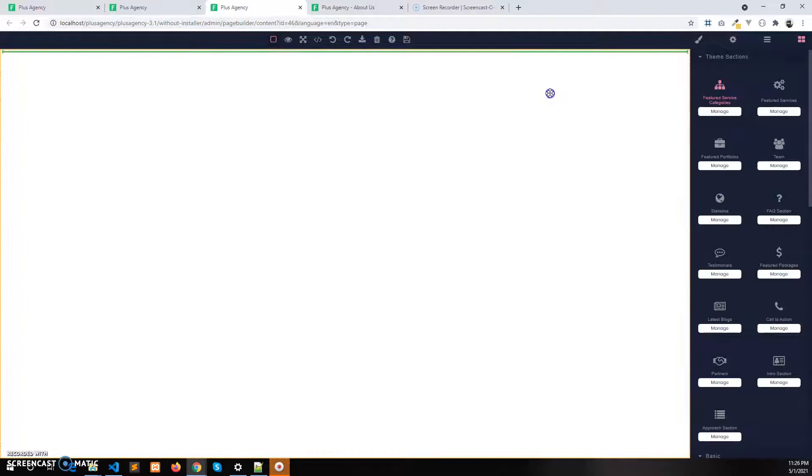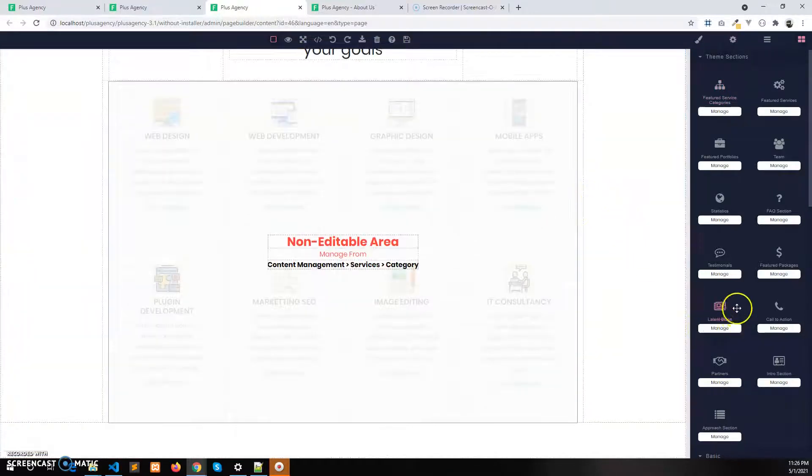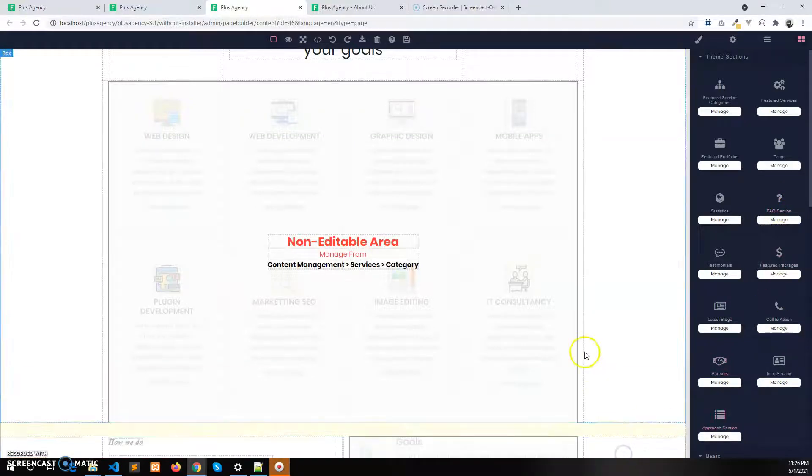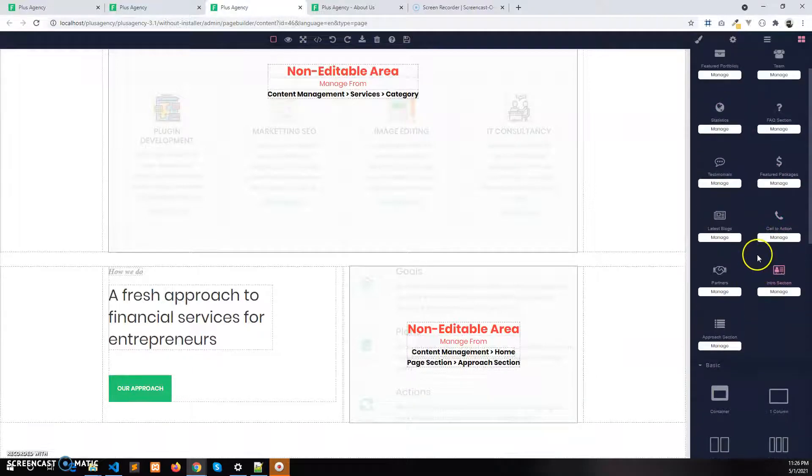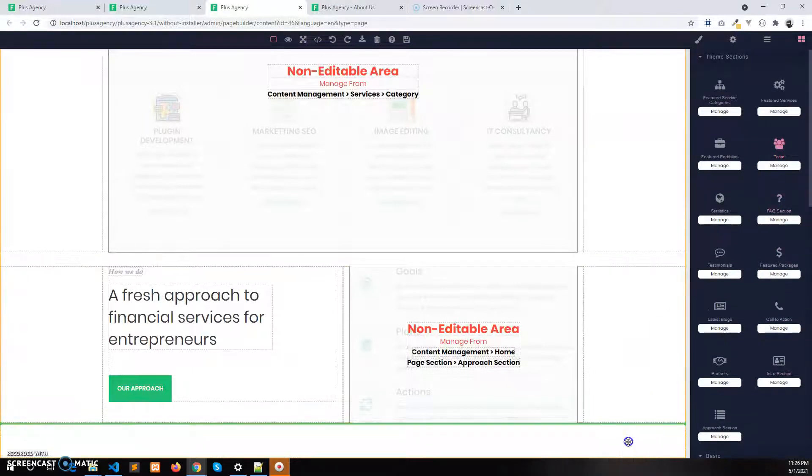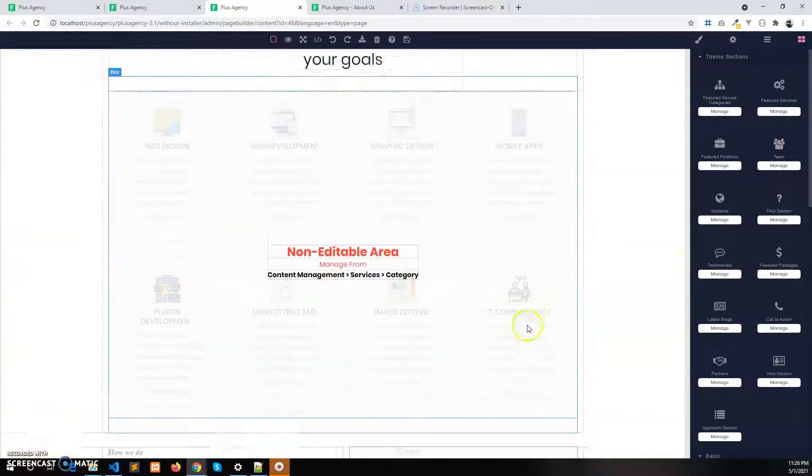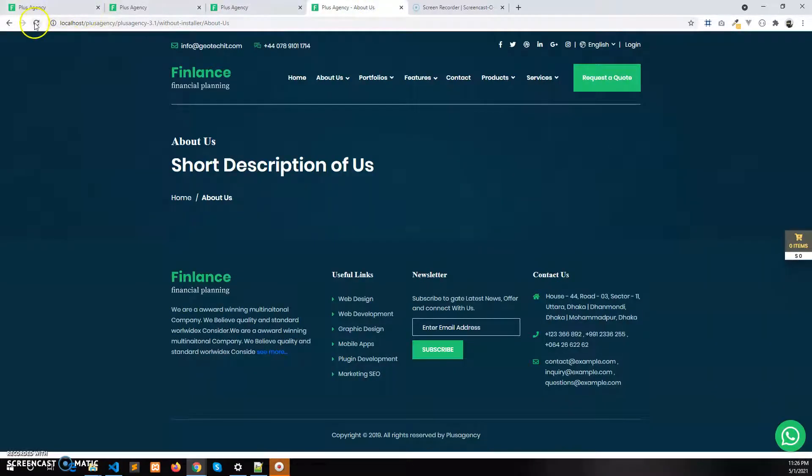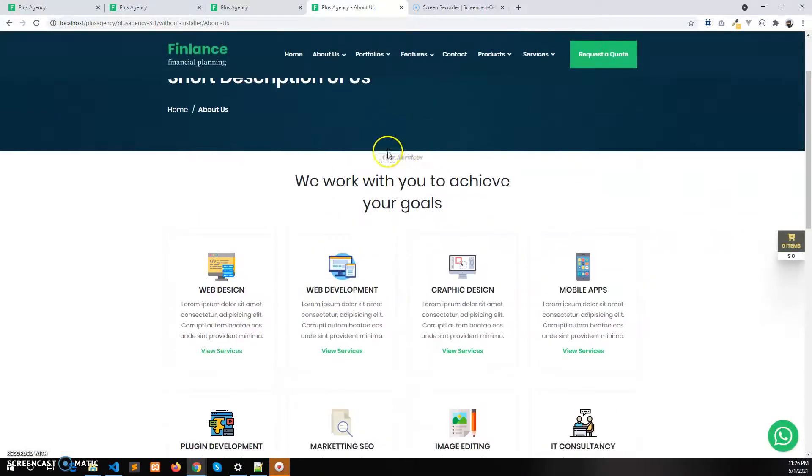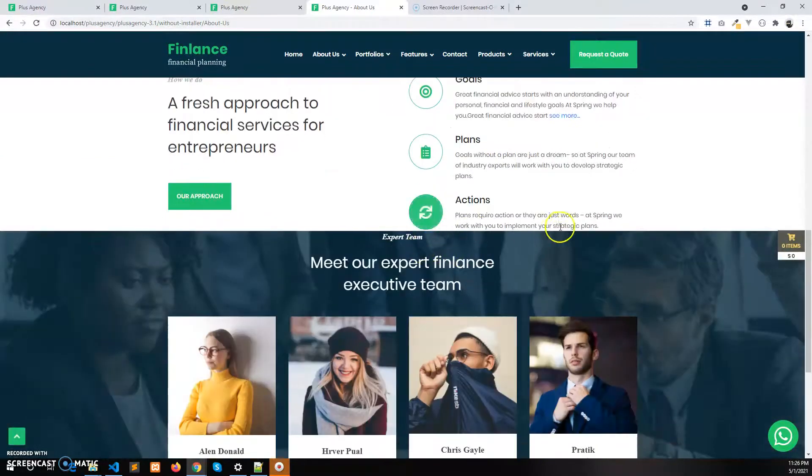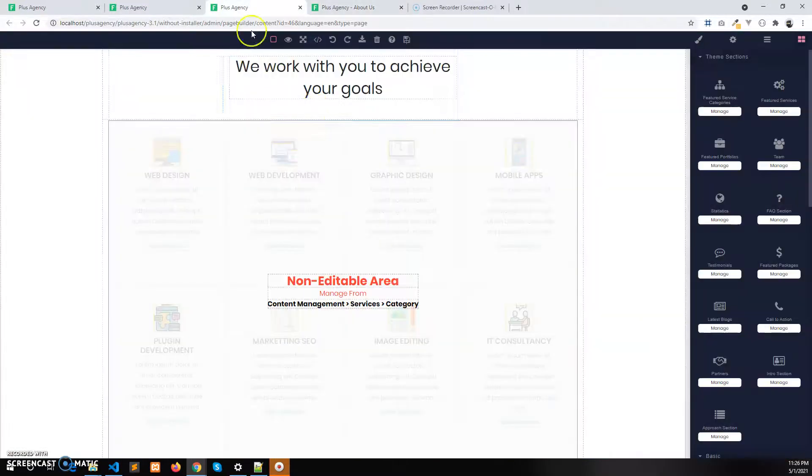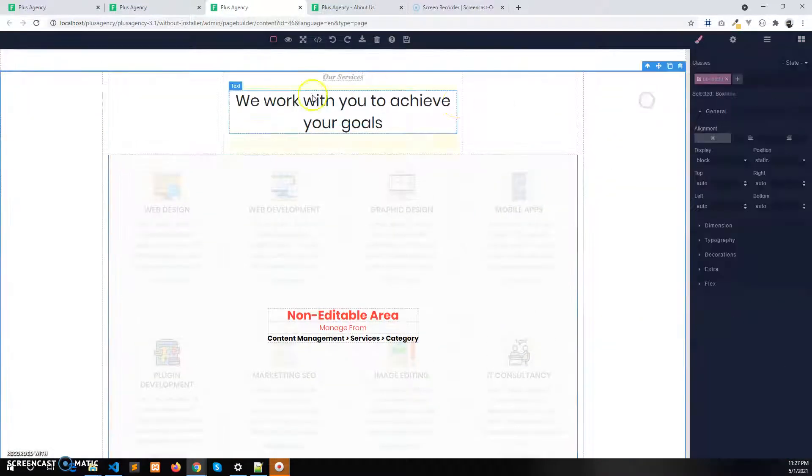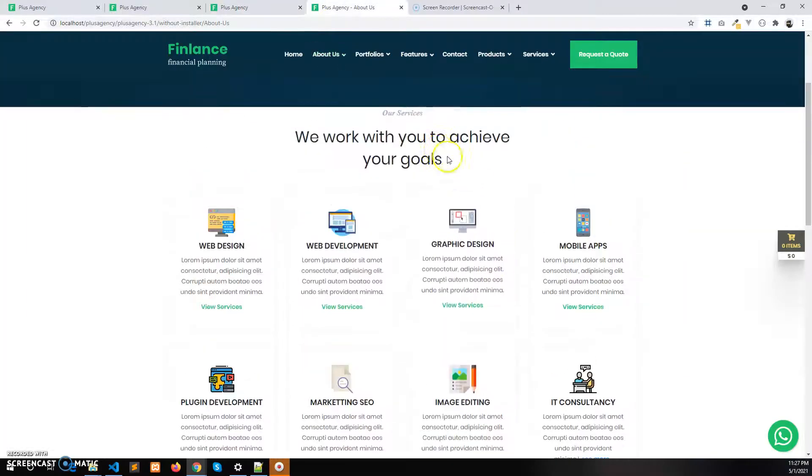I'll take the features service category section, the approach section, and the team section. Now I want to save this. After refreshing the About Us page in the front end, I can see there is not enough space between the two sections.